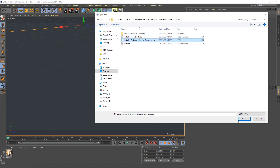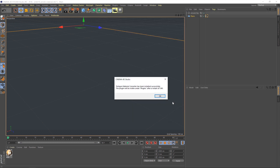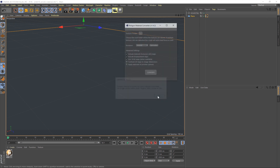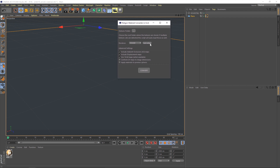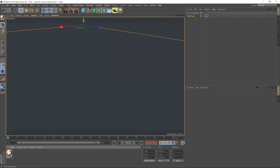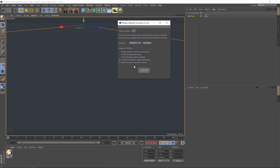Select that file and hit Open. Cinema 4D will then say it's been installed and that you need to restart for it to be activated. Because I've already got it installed I don't need to restart — the converter window pops up automatically. That's the window you'll see when you click on the plugin.